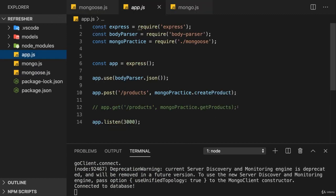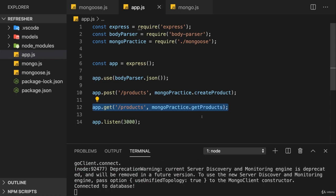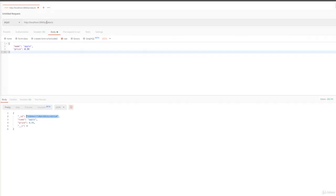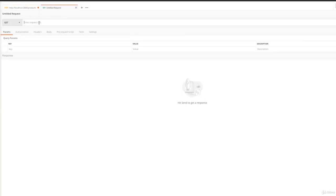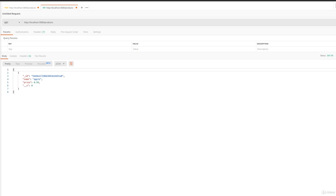So if we go back to Postman now and create a new GET request here and send it, we get back our product. And importantly, we get back all our products.